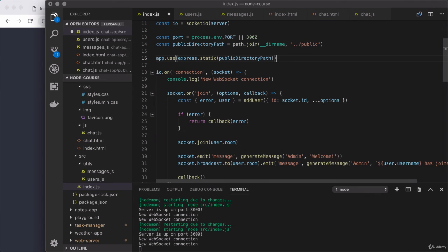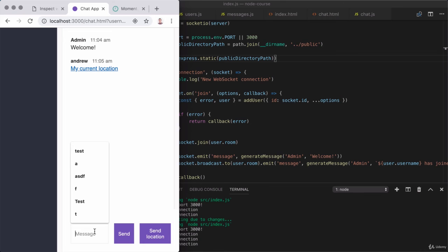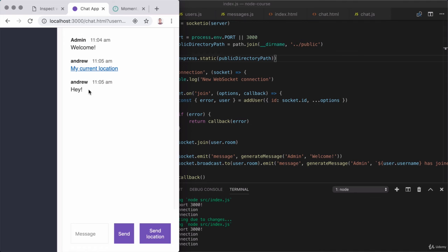I'm going to remove those challenge comments, make sure my entire program is saved, and head over to the browser and give things a refresh. I see admin, which is a great first start. I can send a location message — which should already be working — and I would expect to see Andrew. Then I could send a text message like hey, hit enter, and I can see the name showing up. Now users' names are showing up alongside of their messages.